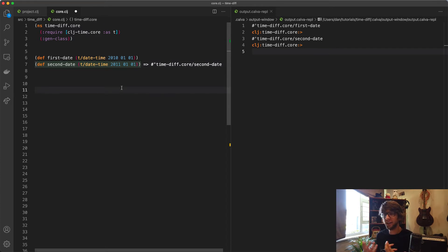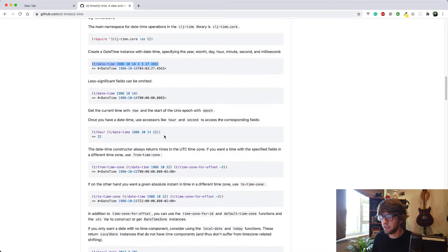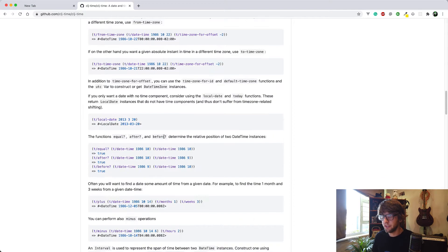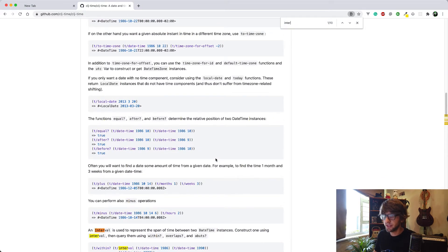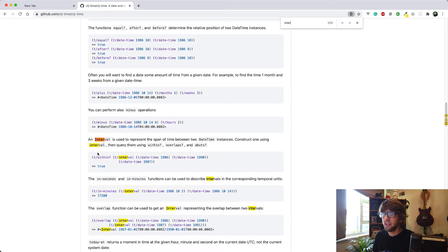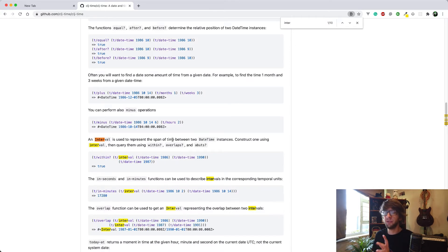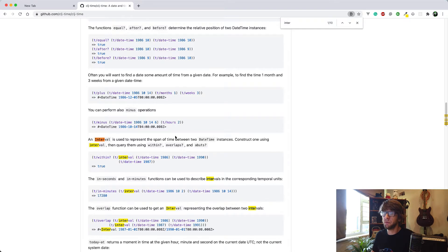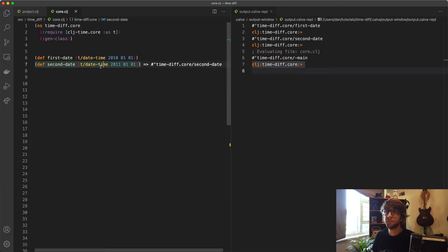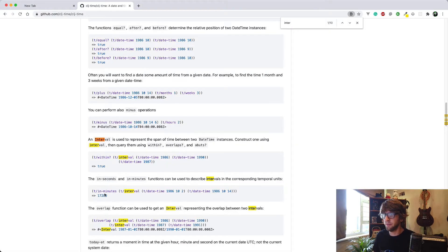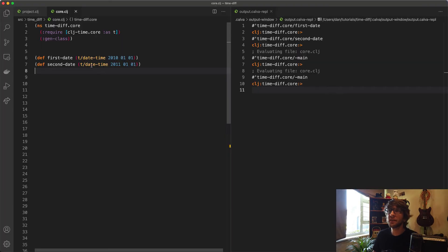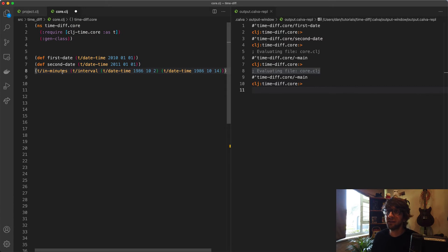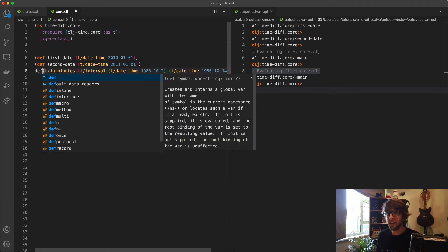Awesome. Now we have our two times. How do we get the time difference between them? If we go down here, there's actually an interval function. An interval is used to represent the span of time between two datetimes. That's exactly what we want. It just takes two datetimes, which is exactly what we have. We can define this to interval.